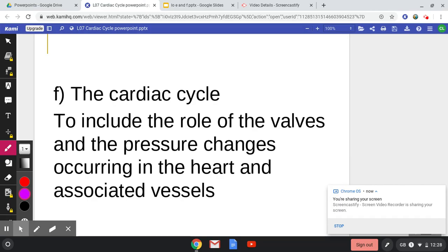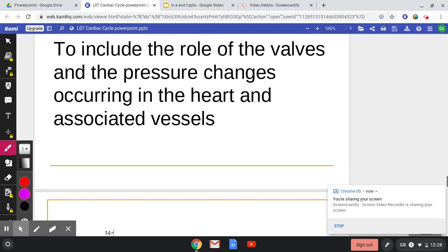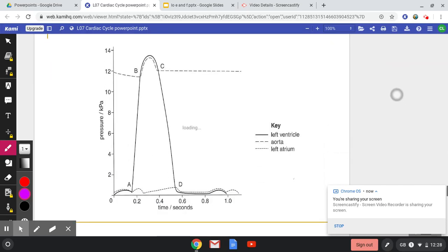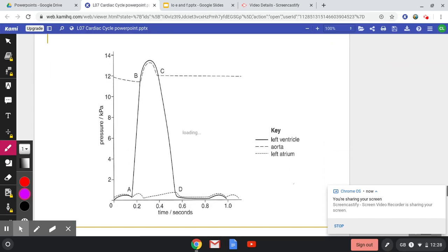In part 1 of the video, we had a look at what the cardiac cycle is, what it involves, and the process of systole and diastole. However, in this video, we're going to look at this graph, which is very heavily questioned on the exam. It is very popular.